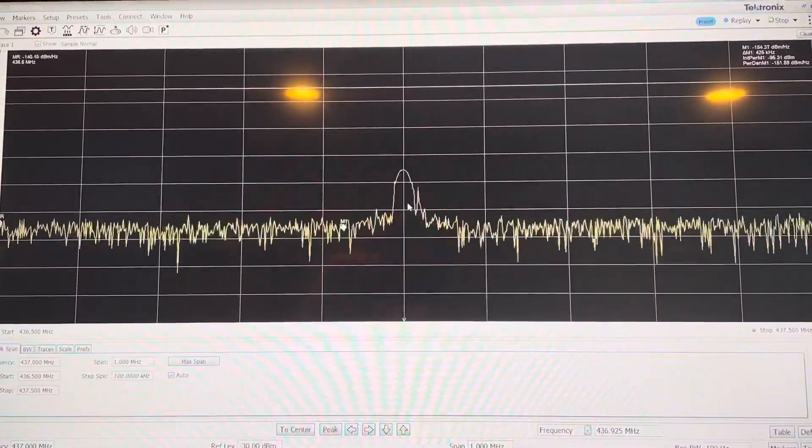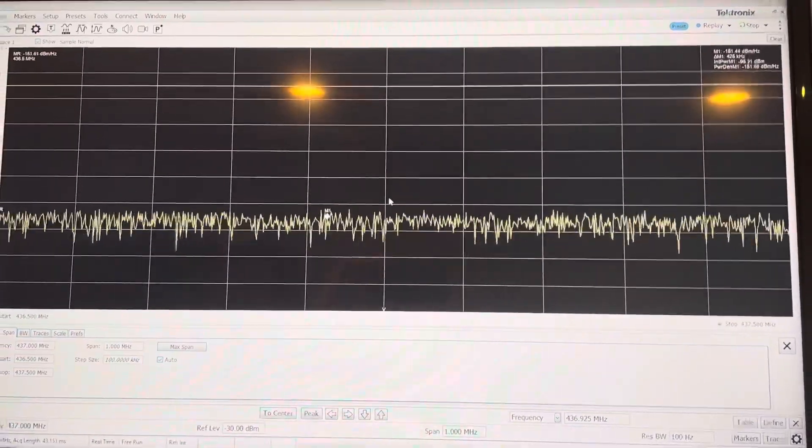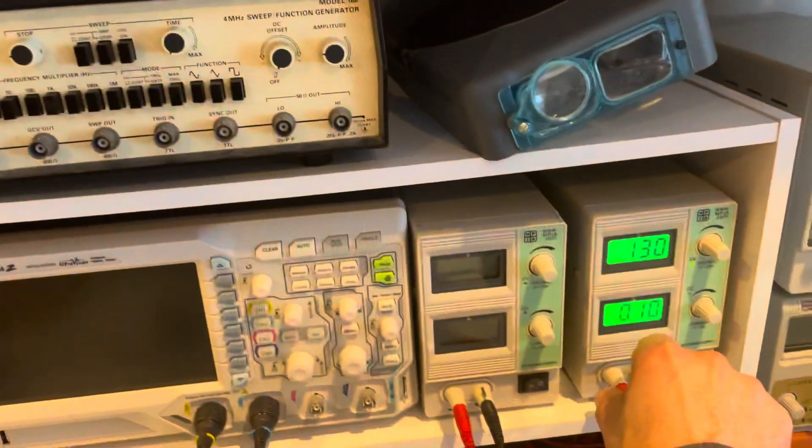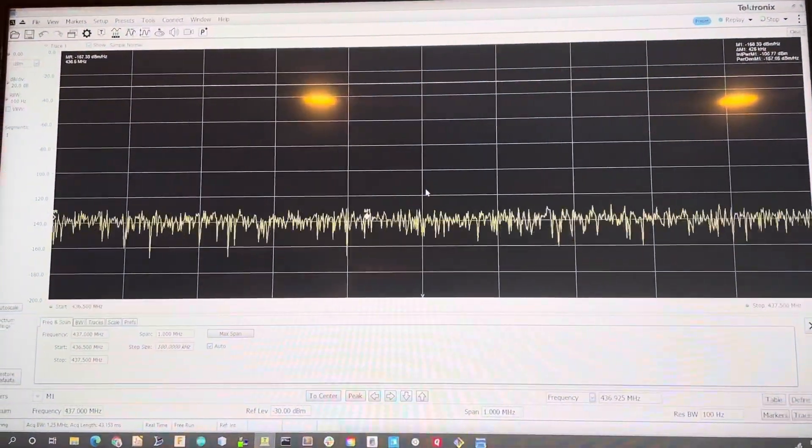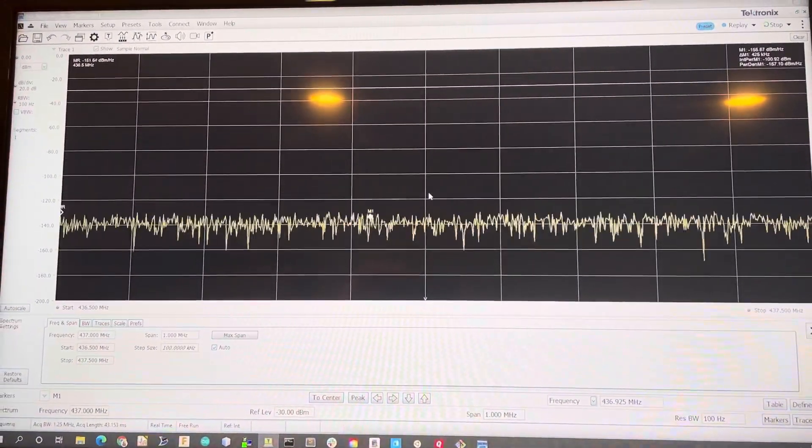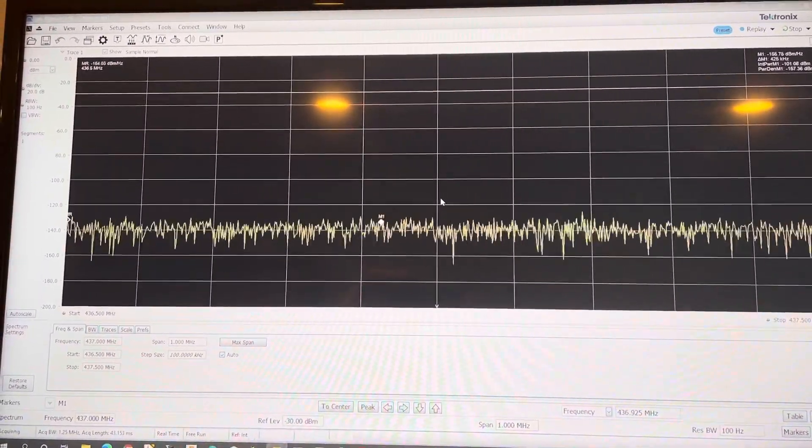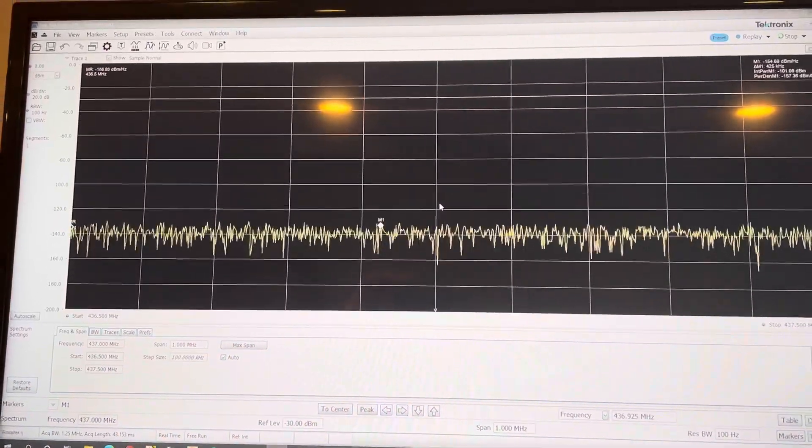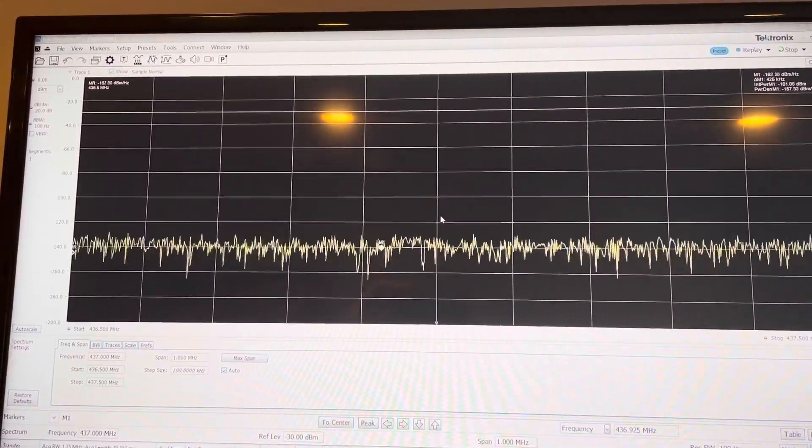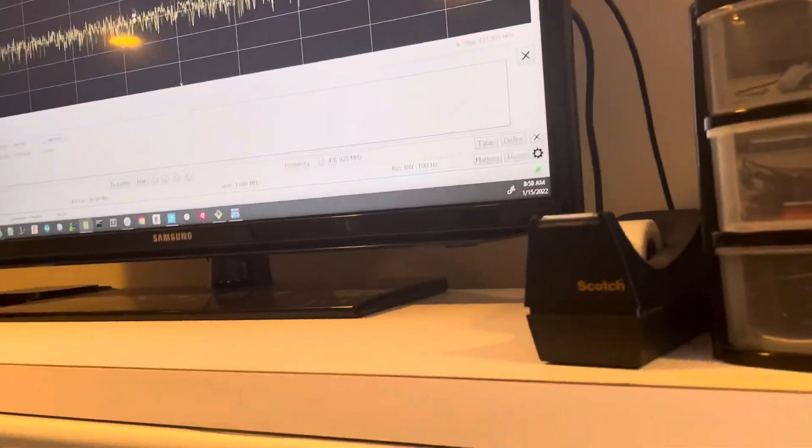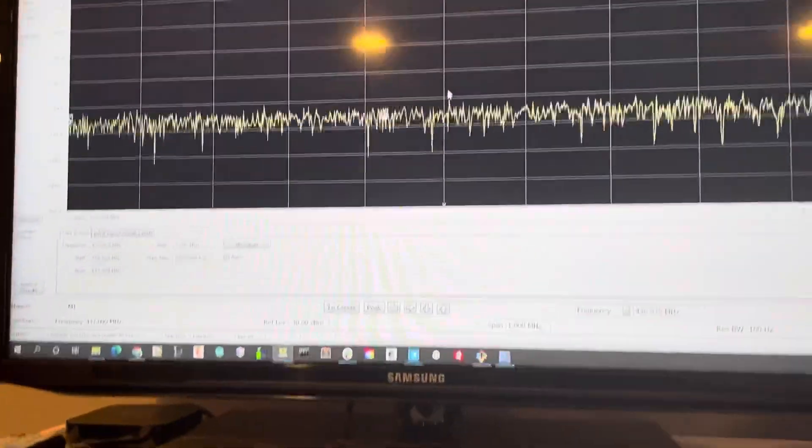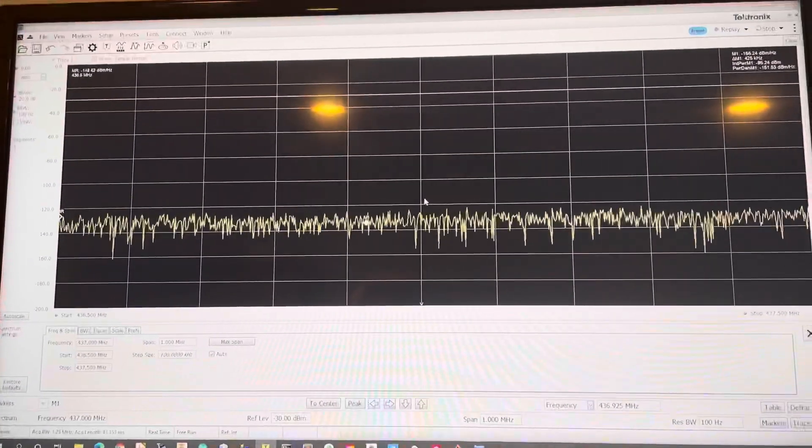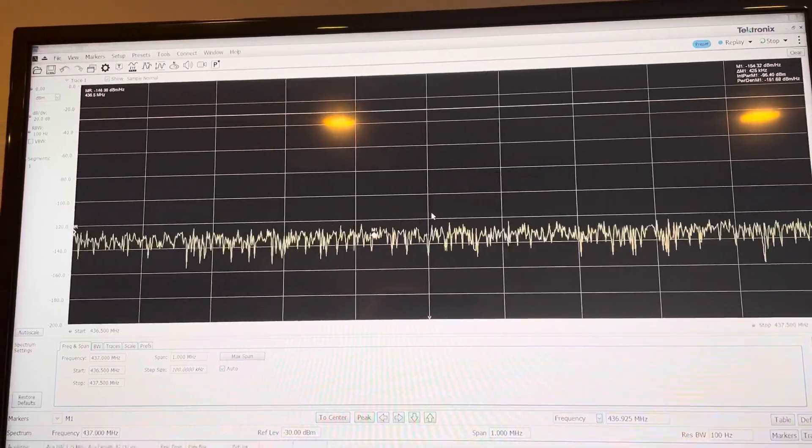So first thing we'll do, let's make sure that I unplug the LNB and we'll watch, and we'll keep watching and there's no signal. That's good. Plug the LNB back in and there we go.